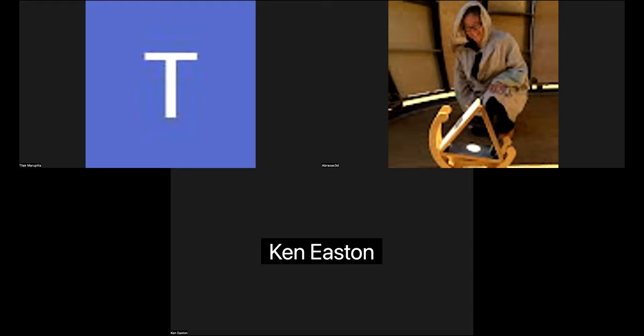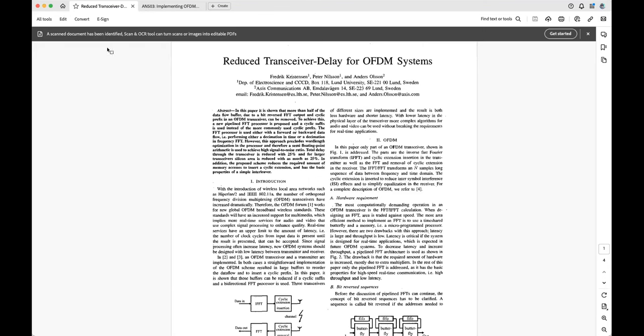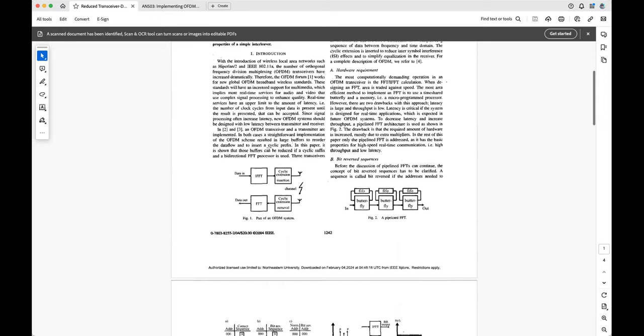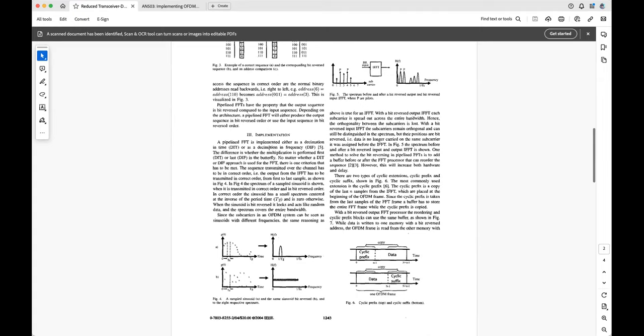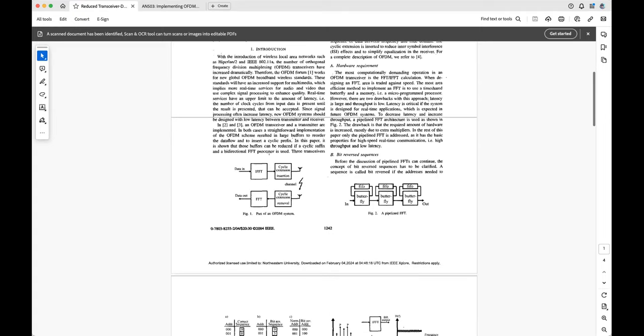It also suggests specifically using cyclic suffix instead of cyclic prefix, as opposed to what we see in general OFDM theory — any time you read about OFDM it says use cyclic prefix to avoid ISI intersymbol interference from multipath. But to implement cyclic prefix, you need to first store the first few samples and then hold the whole frame in a buffer so that you can copy the last few samples to the front.